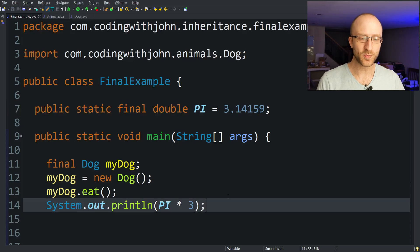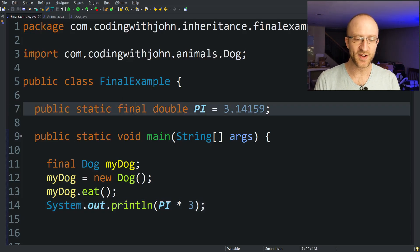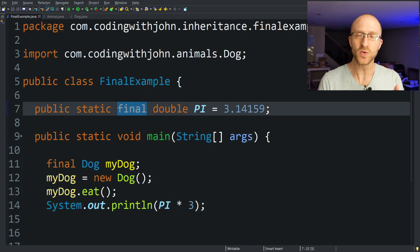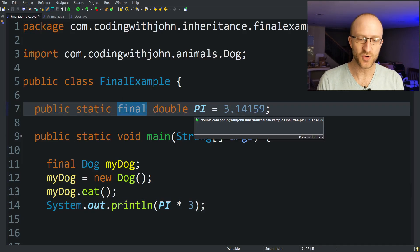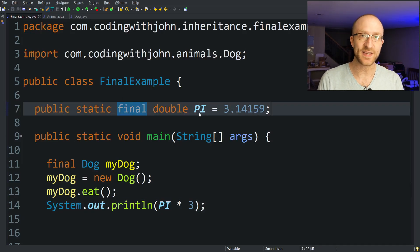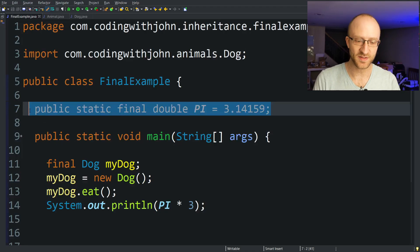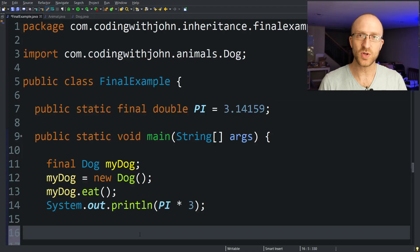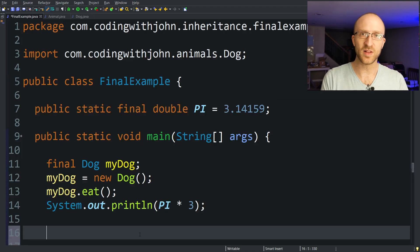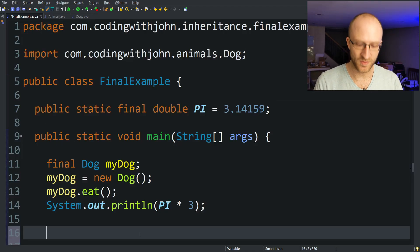So for variables, you'll probably see the final keyword used most often to create constants like this at the top of class files. But it is also good to remember that you can just use it in the middle of other code too.